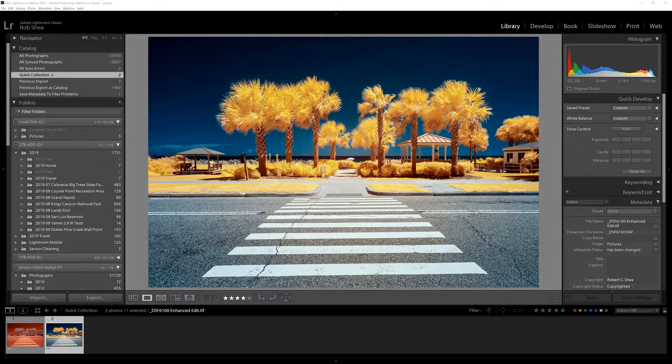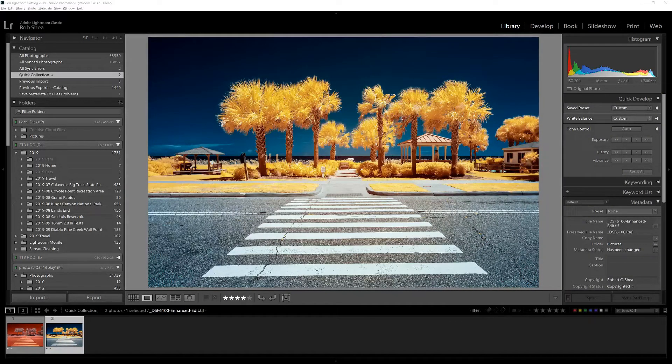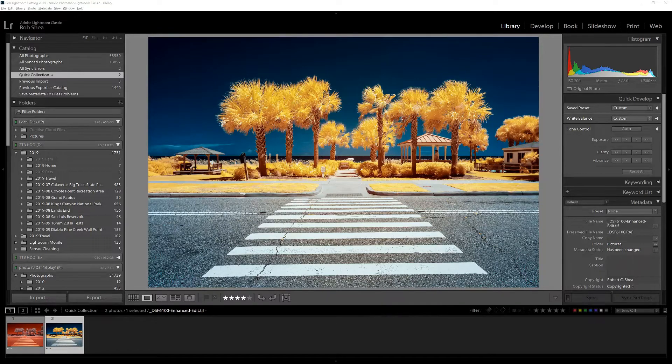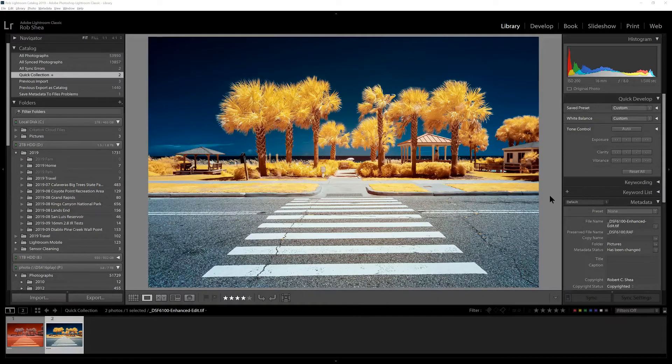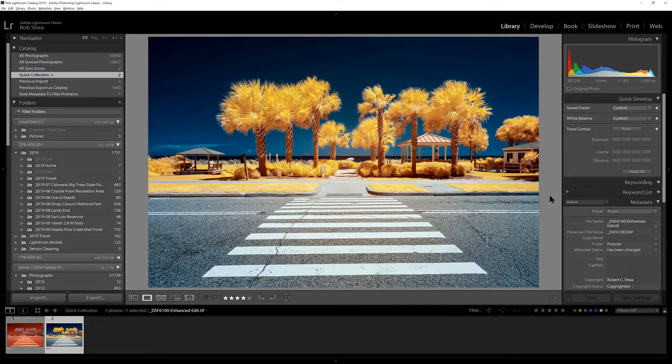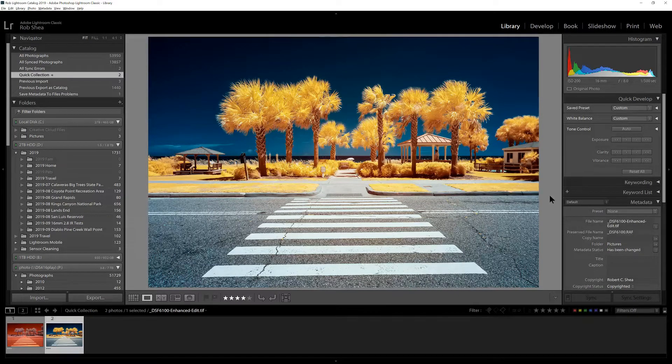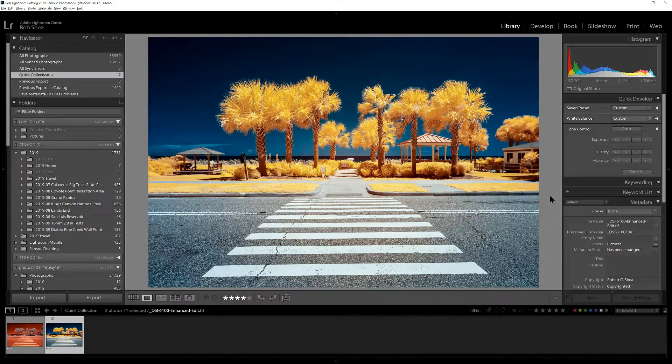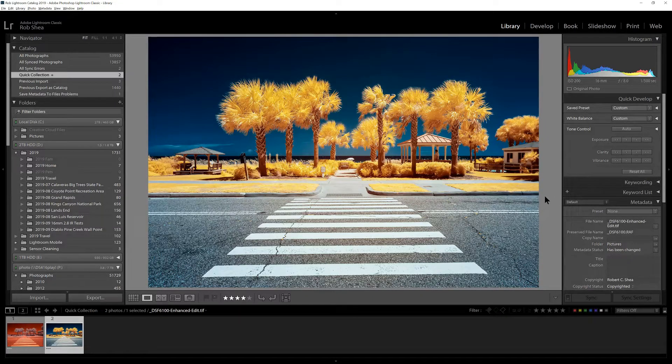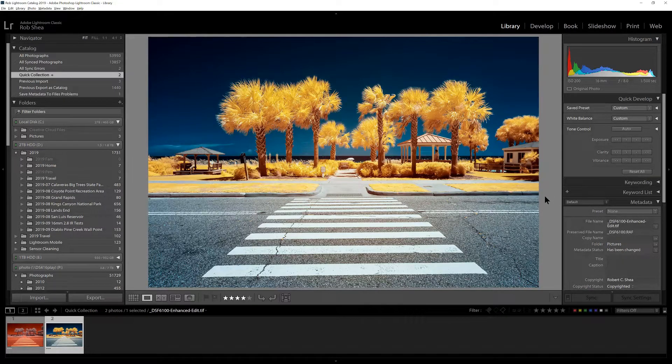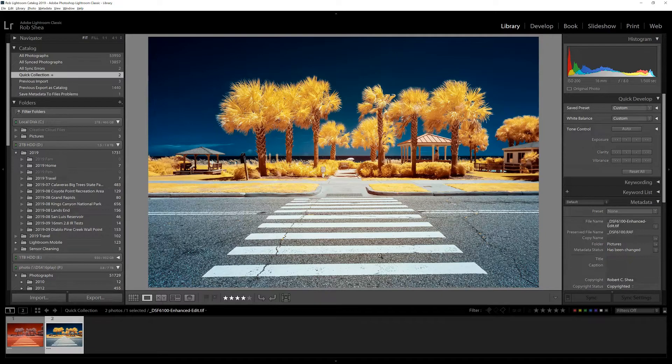In this video I'd like to walk you through my process for editing an infrared photo using a channel swap method. This particular photo uses a 590 nanometer infrared filter on the camera, and using a channel swap process with Photoshop and Lightroom, this is the final result.